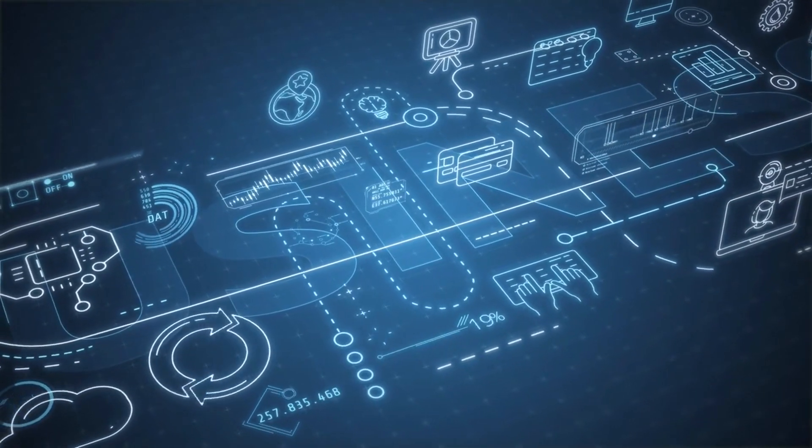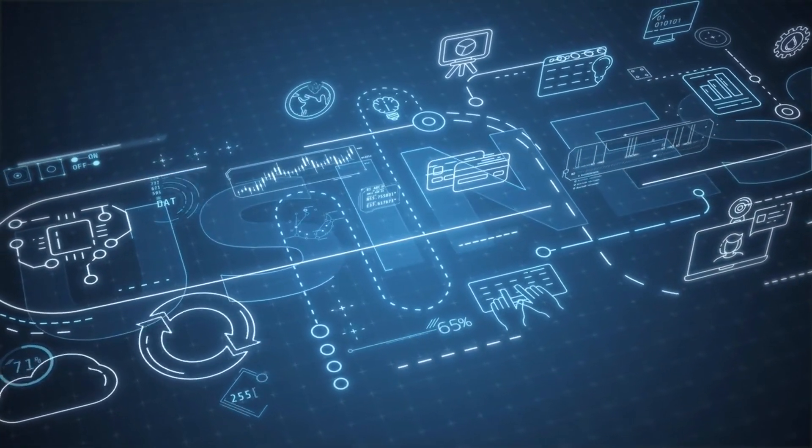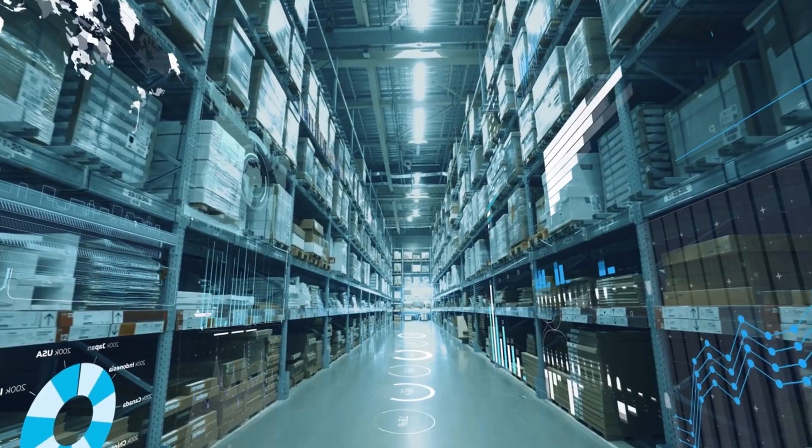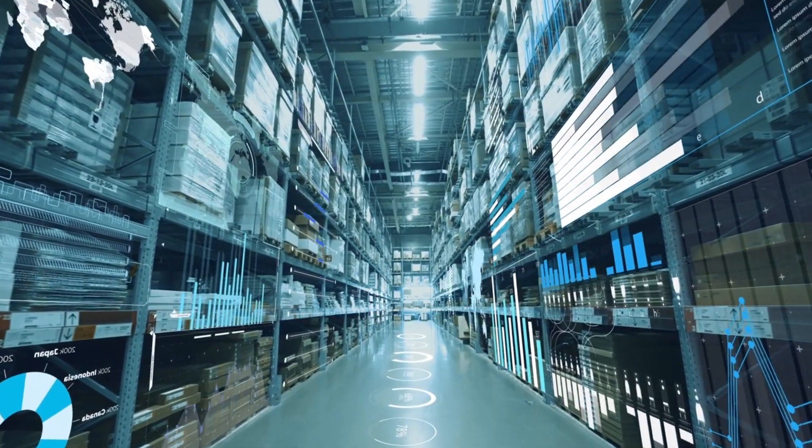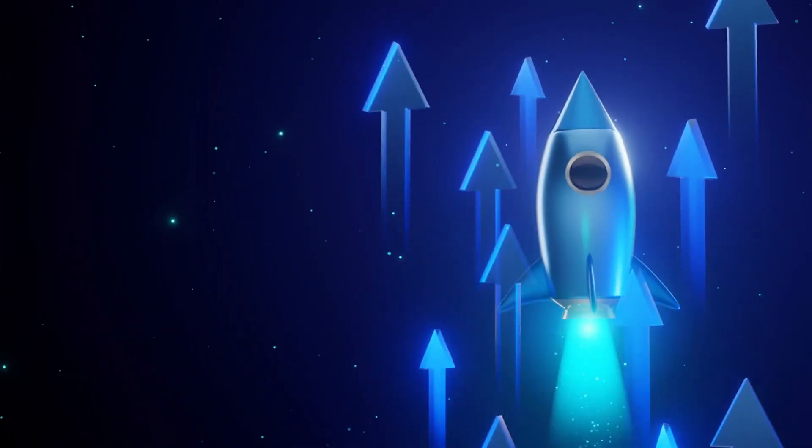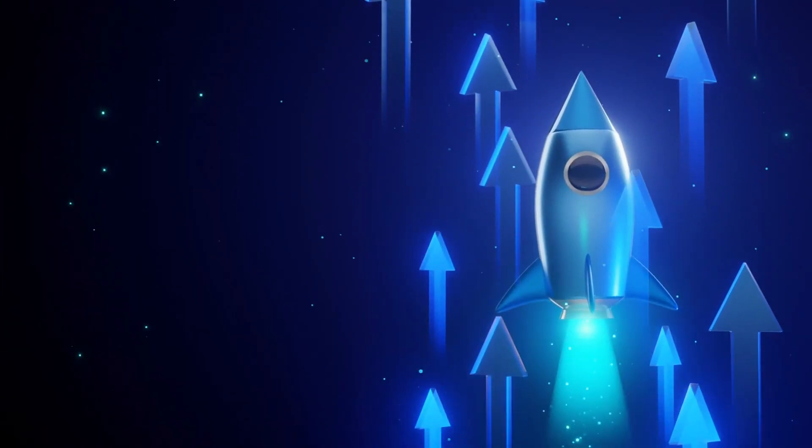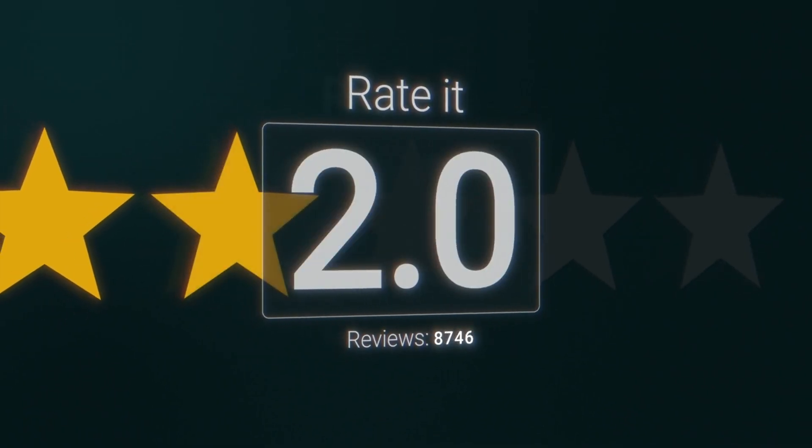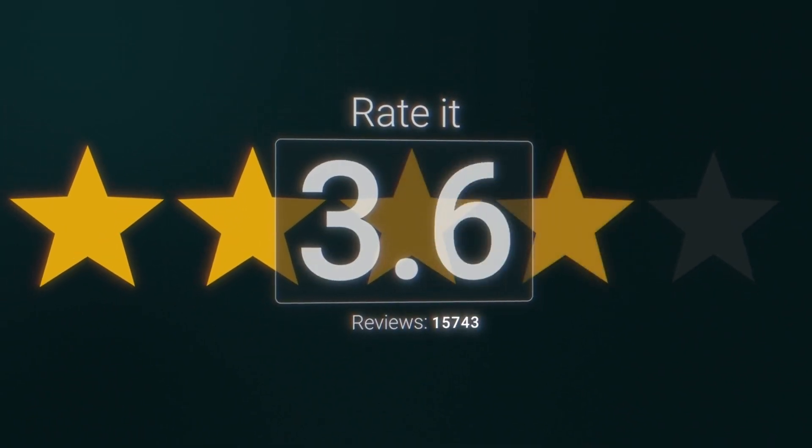But the innovation doesn't stop at the app. Meesho has also revamped its logistics and supply chain systems to support its rapid growth and maintain high levels of customer satisfaction.